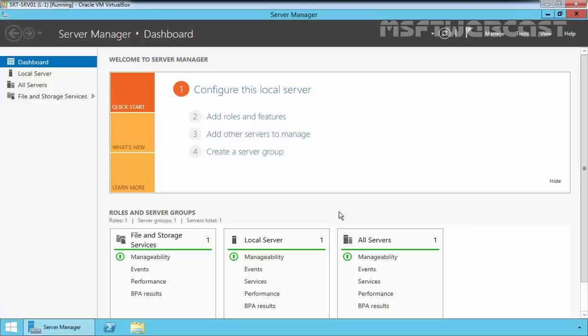Hello friends. Welcome back to MSFT webcast and in today's video demonstration, we are going to see how to install and configure remote desktop service on Windows Server 2012 R2.